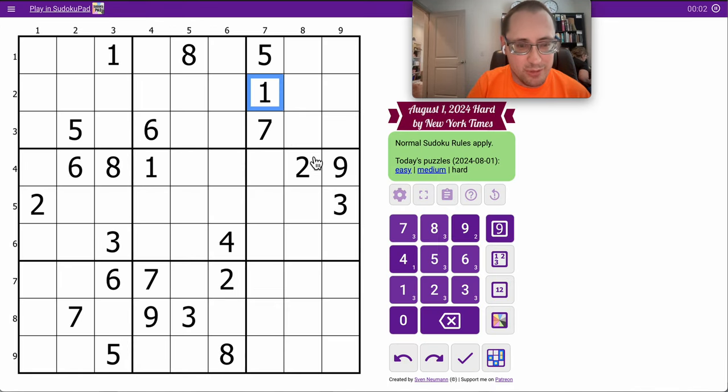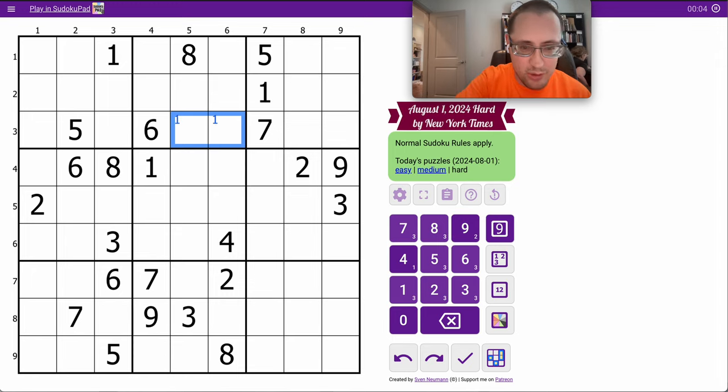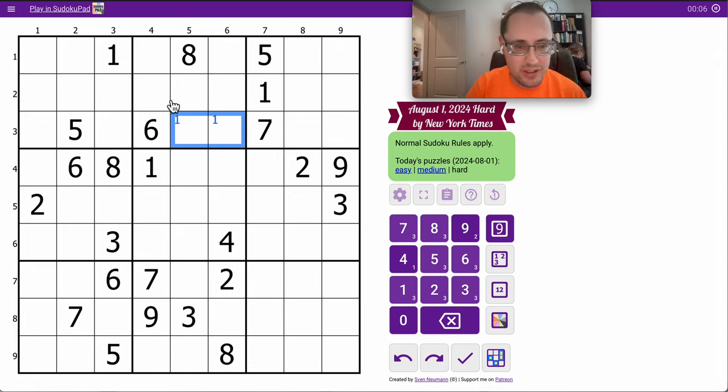Let's try the New York Times Hard Sudoku. It's Thursday, August 1st.